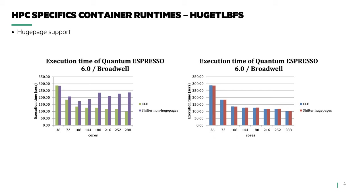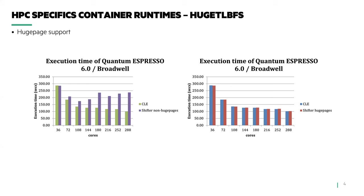The left graph illustrates two runs, one bare metal using Cray Linux environment, CLE, a minimal OS kernel distribution based on SUSE, and NERSC's shifter container runtime. As can be seen, there's a difference between the application runtime performance between CLE and running in the container. The difference increases as the node core count also increases.